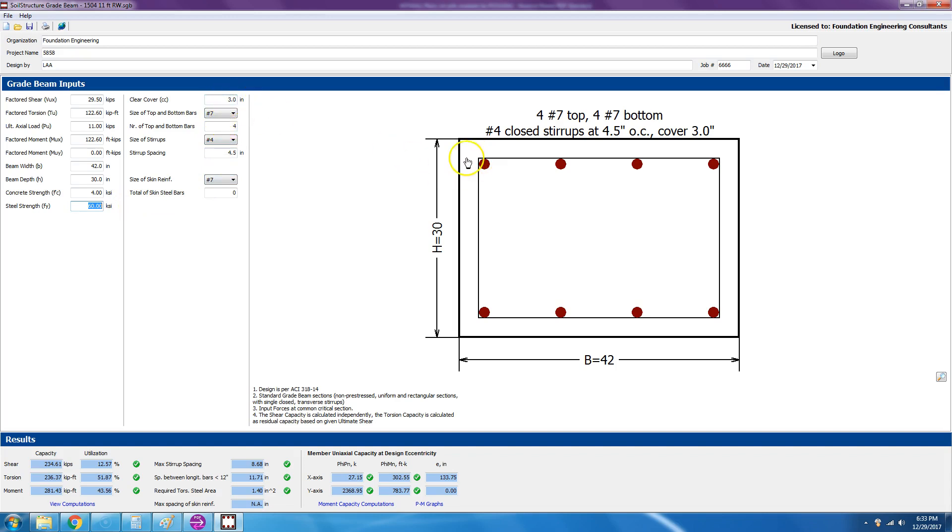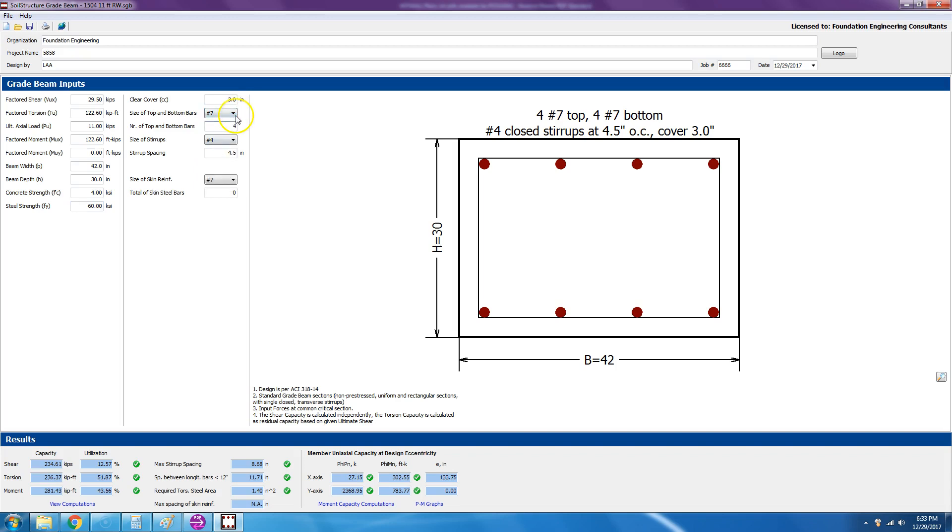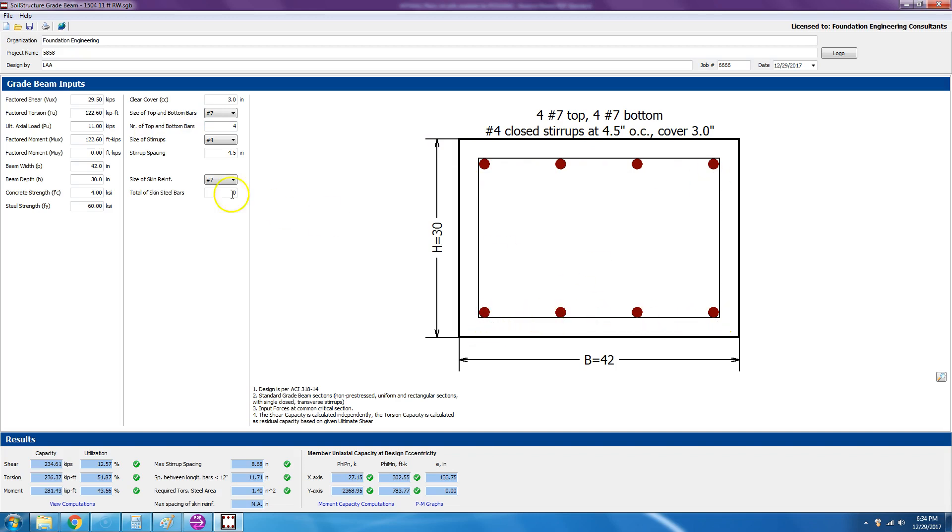And then the grade, we no longer really get FY of 40, so we're just going to specify 60 KSI. Okay, and then we're trying a three-inch cover. We want a three-inch clear left and right, top and bottom. And then the size, you can choose from number three to number 18. We decided to go with number seven, and we have four of them.